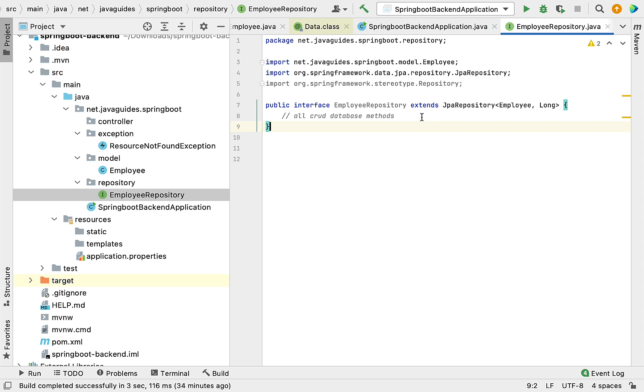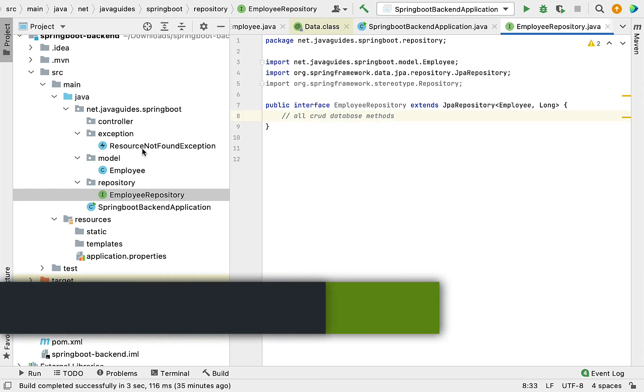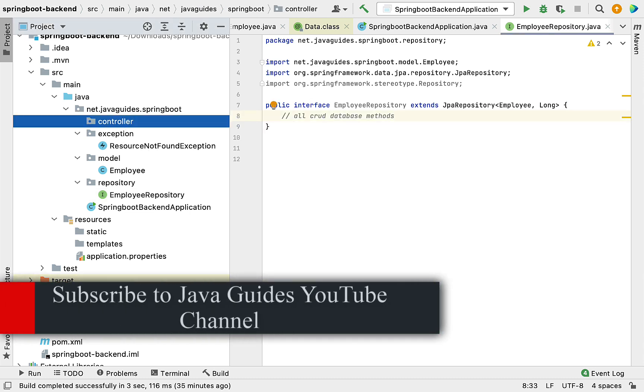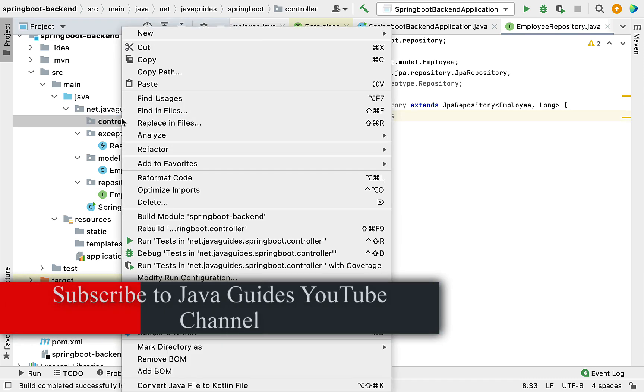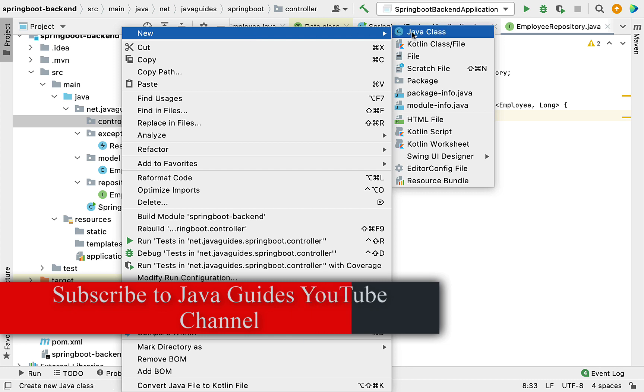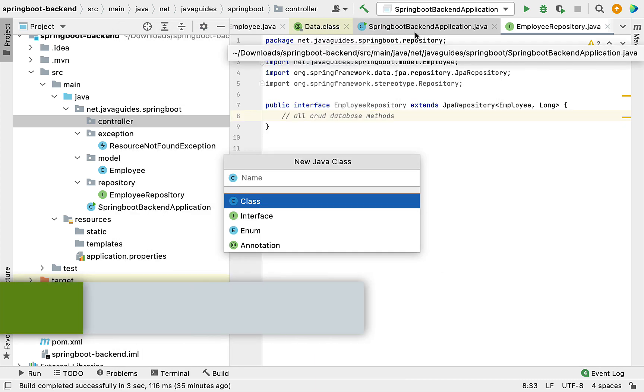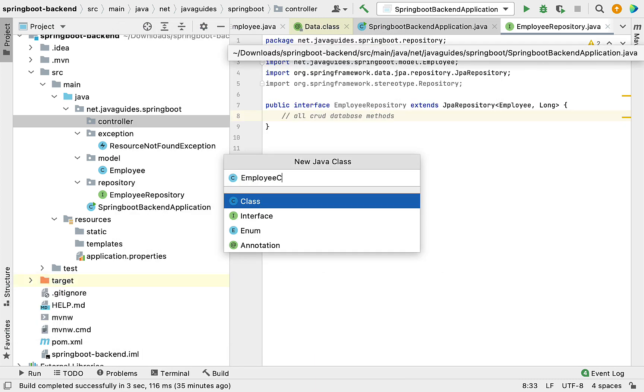We're going to build a get all employees REST API. Go to the controller package, right-click, select new, then choose Java class. Let's give the class name as EmployeeController.